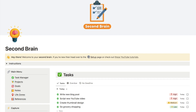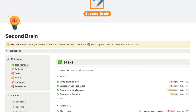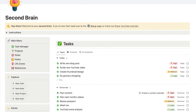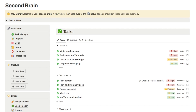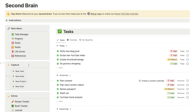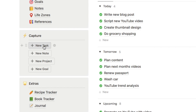I actually use the Quick Capture system on my second brain template, so I'm going to show you just quickly how it works and then show you how to create a simple version of this. Here we have this Quick Capture box in my sidebar — it appears on every single page within the template and allows you to quickly capture tasks, notes, projects and goals.